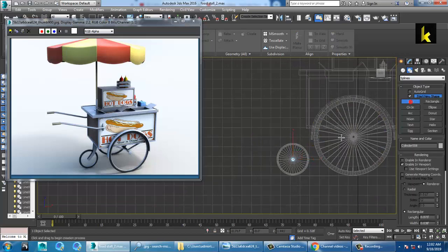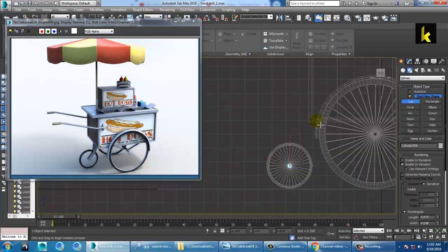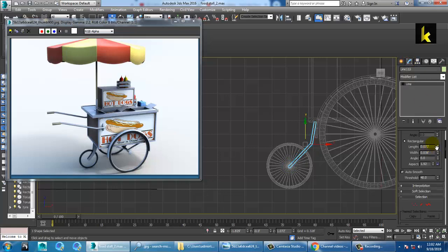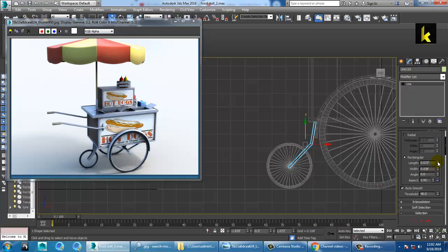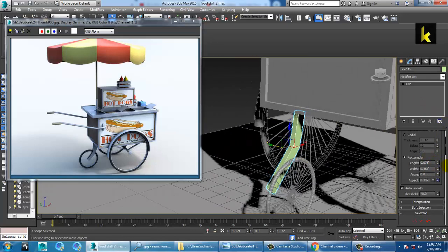Let's take a line. We are going to create this stuff, so let's take a line over here. Select this — you can just increase the width and reduce the length over there.